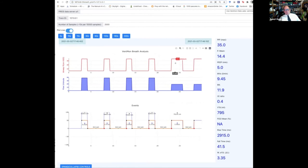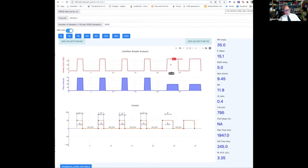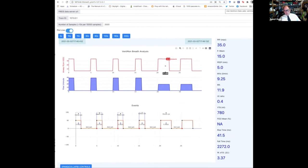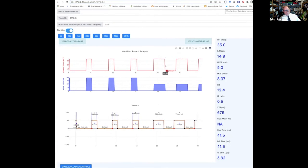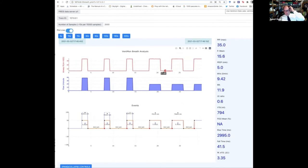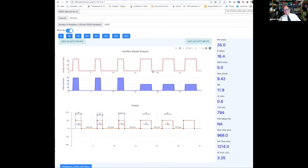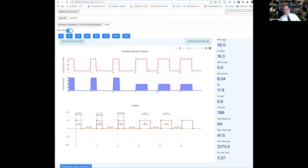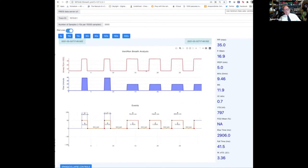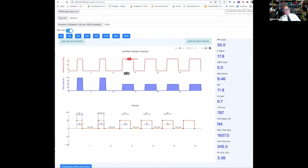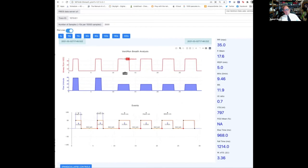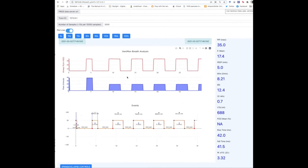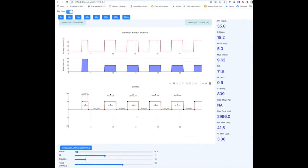You can see here the pressure wave now has the same inhalation period where pressure is being applied to the exhalation period, which drops to the so-called peak pressure of five centimeters of water, although it goes all the way up to 35 at the inspiration time.